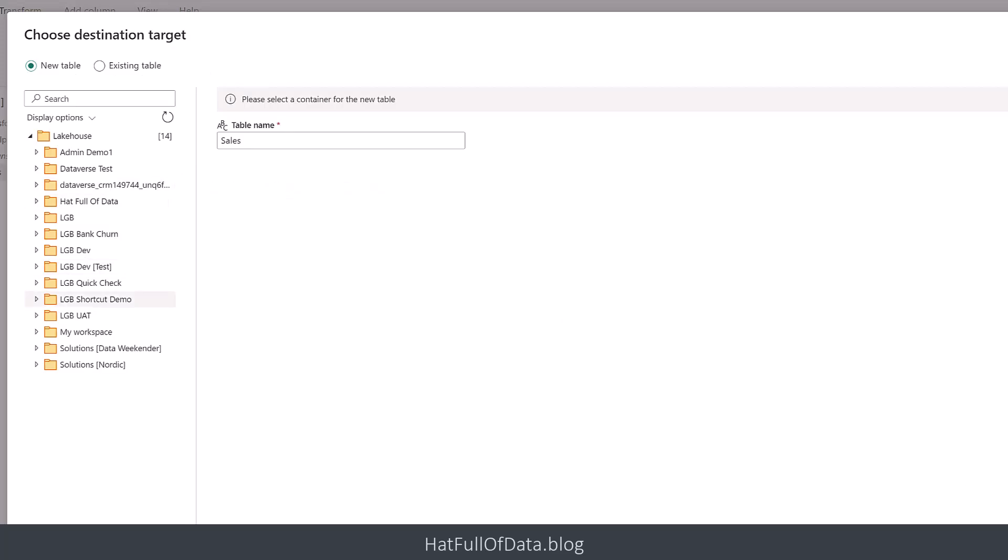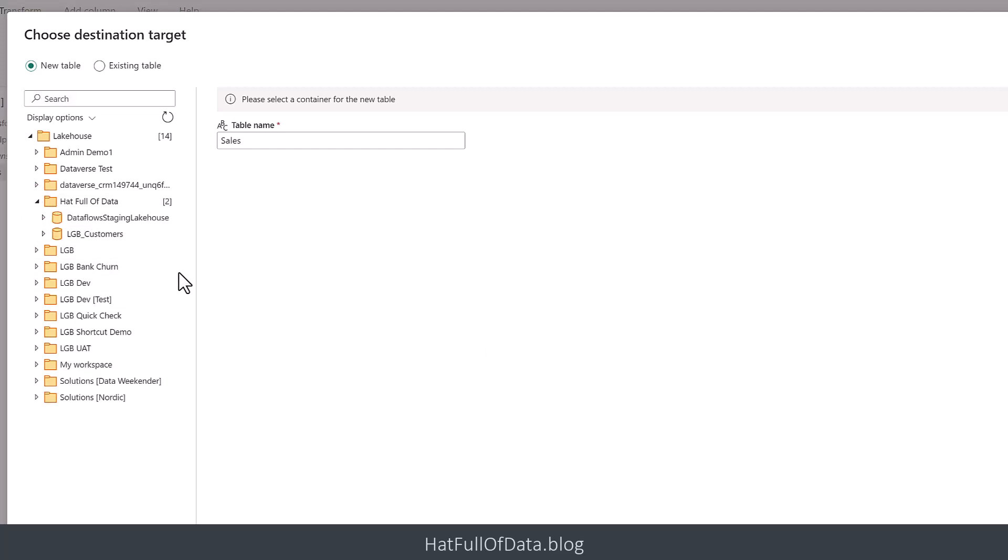It's saying, where are you going to put this table? It's showing me the whole long list of places I could put it. I'm going to go for Hat Full of Data. lgb customers is going to be my container. You could take files from one workspace into another workspace. There's my table name sales, and I can click next.